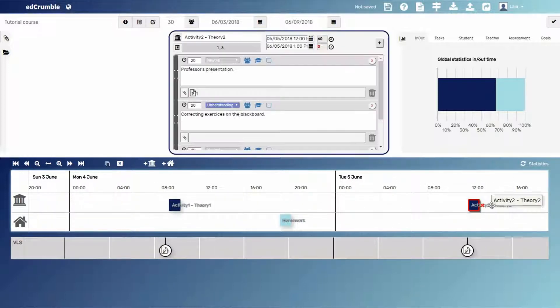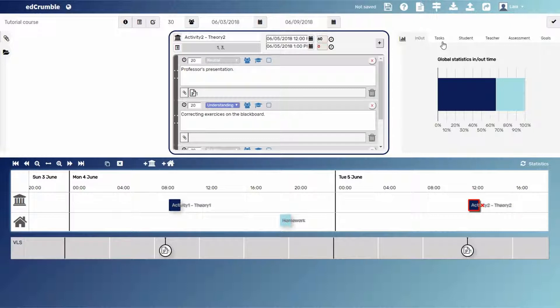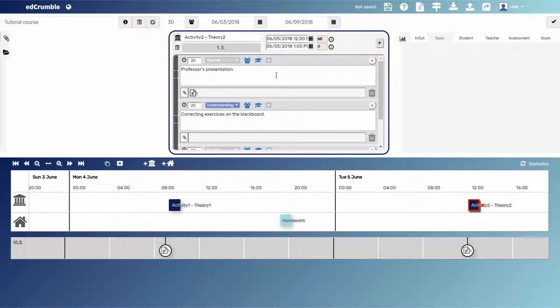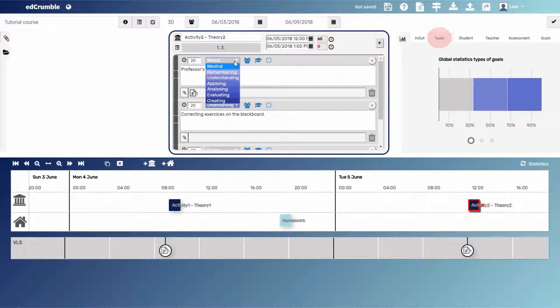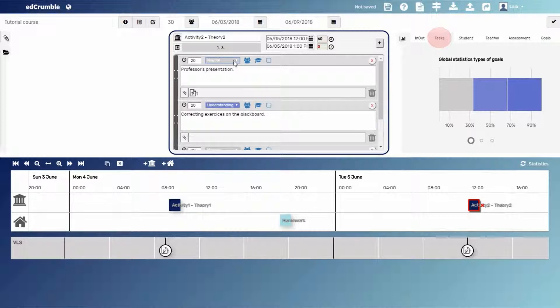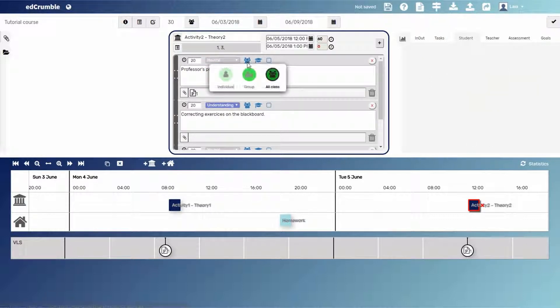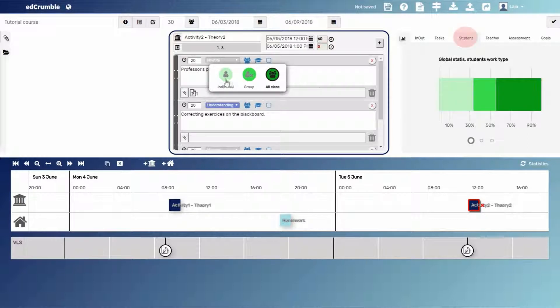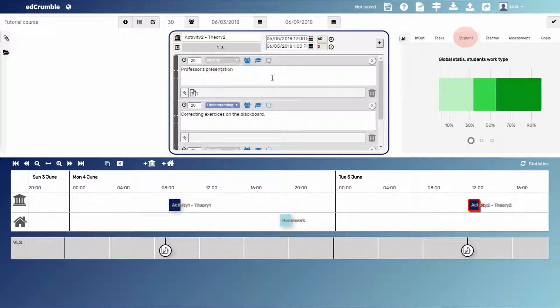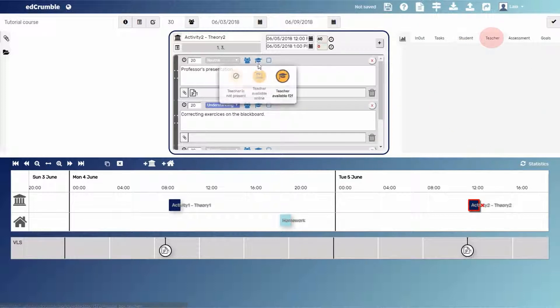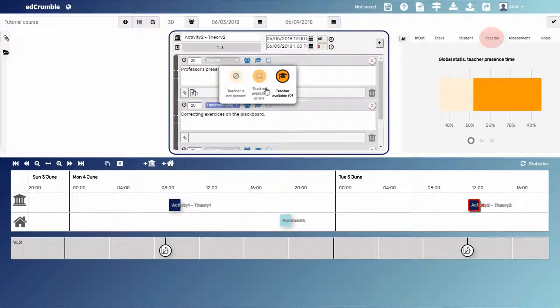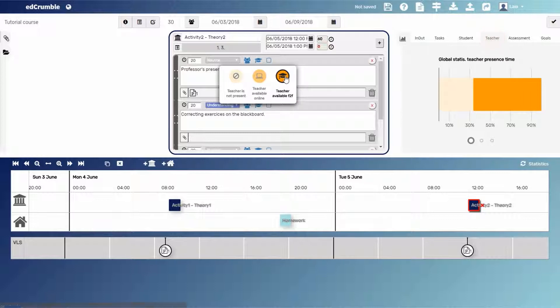The next four categories correspond to the same parameters of the task header. The first one is related to the type of tasks according to the Bloom's taxonomy. The second is related to the type of collaboration activity: individual, group, or the whole class. The third category is about the teacher presence: face-to-face, online, or not present.